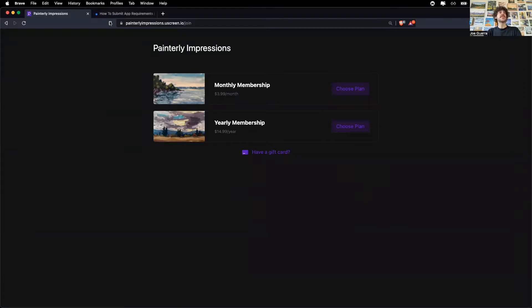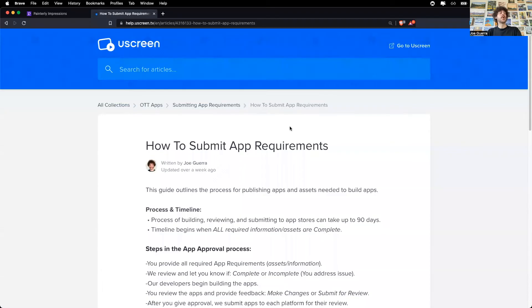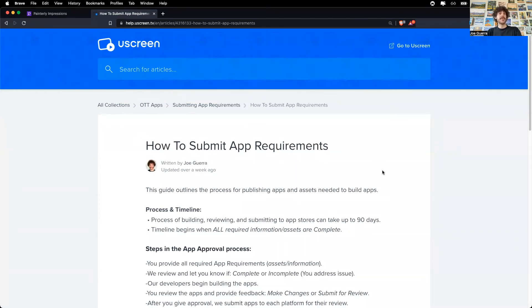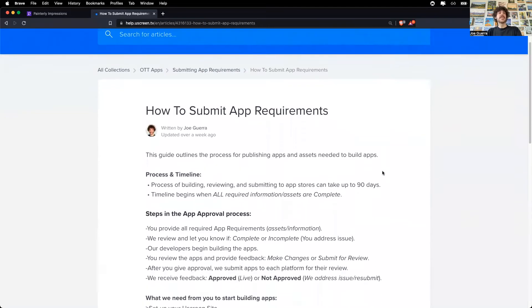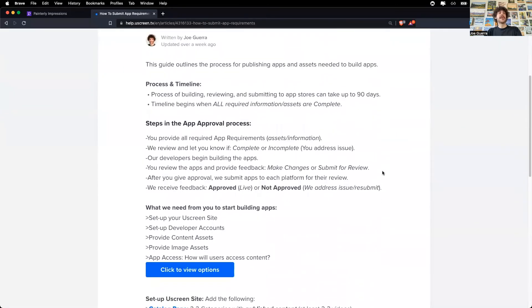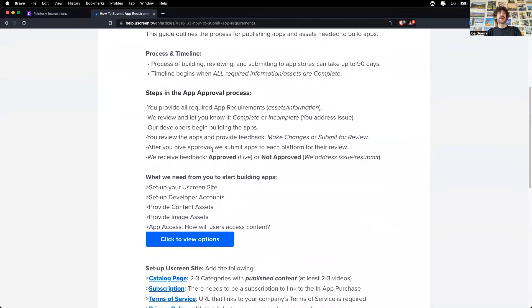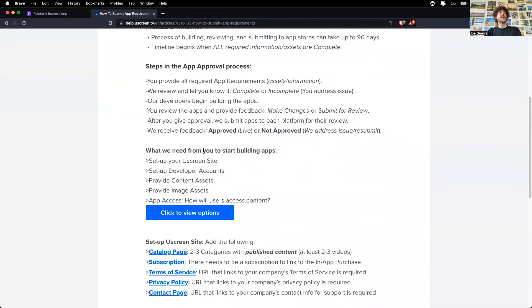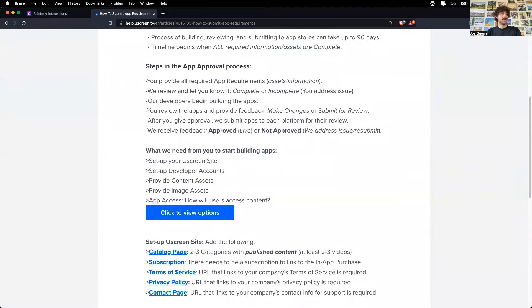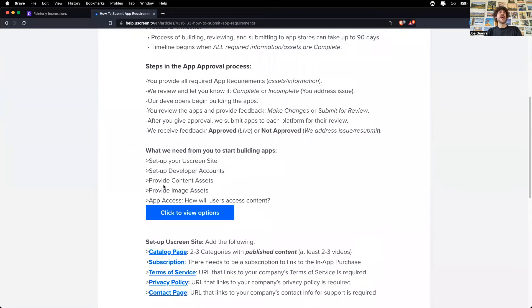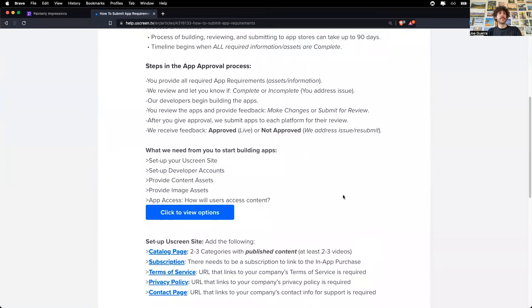Now, this is important because when working with Uscreen, they're going to point clients to the how to submit app requirements Uscreen help documentation. This help document explains the process of what you need in order to start building apps, namely the Uscreen storefront, like you just saw, setting up developer accounts. In this case, of course, we're talking about the Amazon developer account, and then how to submit assets and content.